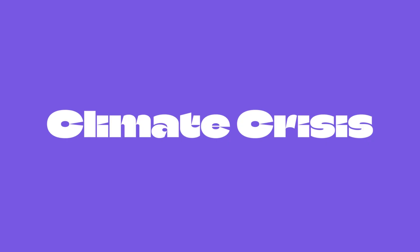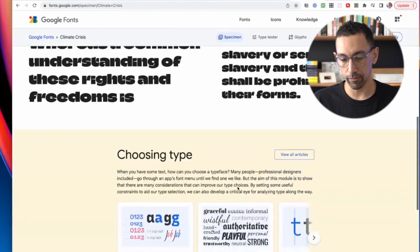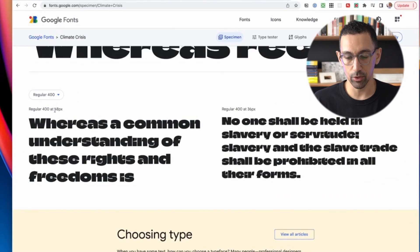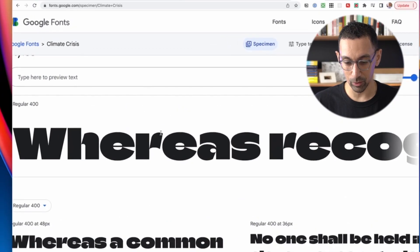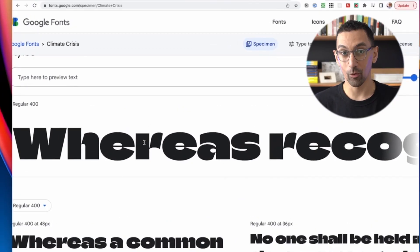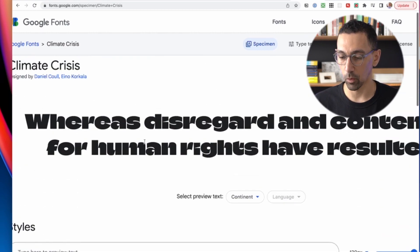Next up, this one is interesting — it's called Climate Crisis. This is a really thick font with a lot of character, so it's very much a display font. They only show it at 48 and 36 point because at smaller sizes it gets way too hard to read. So this would be a display or heading font used on your site. Take a look at this R — it has so much character. Really, really cool to possibly work with.